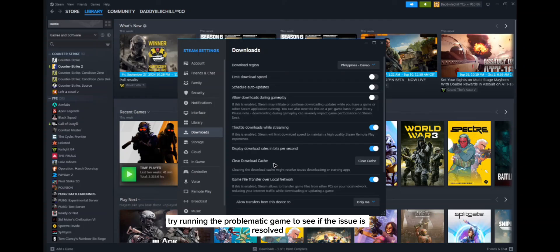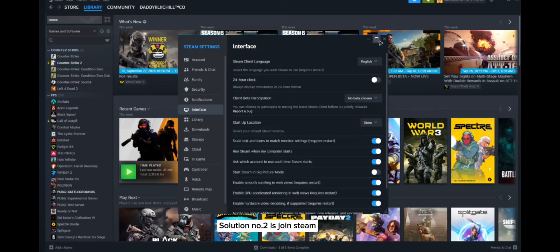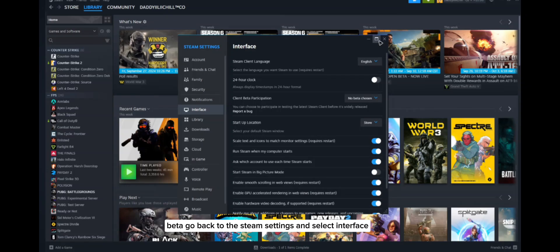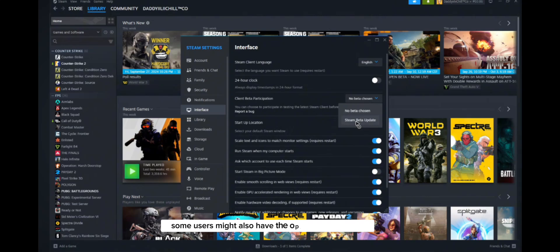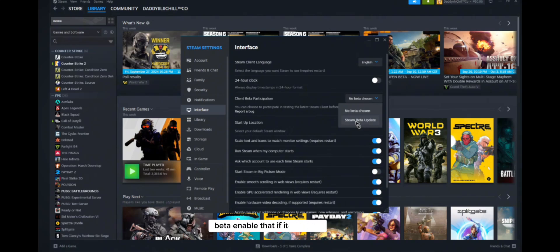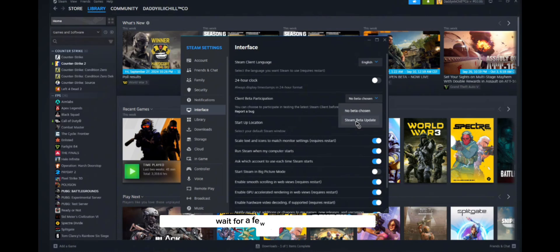Solution number two is join Steam beta. Go back to the Steam settings and select Interface. Look for Client Beta Participation and enable the Steam beta update. Some users might also have the option for Steam Families Beta; enable that if it's available. Once you enable it, wait for a few moments and then check if this resolves the issue.